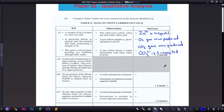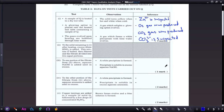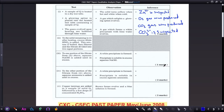Part two: to the solid remaining after heating, excess dilute nitric acid is added. The mixture is boiled, then filtered, and the filtrate divided into two equal portions. To one portion of the filtrate from part two above, aqueous sodium hydroxide is added until in excess.